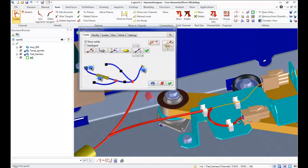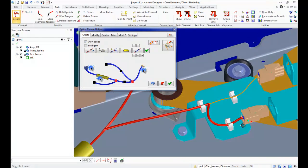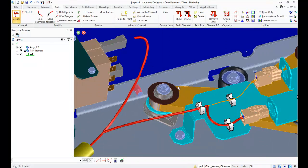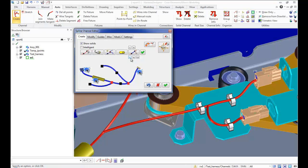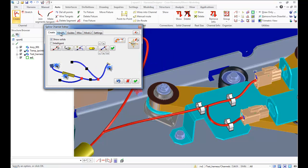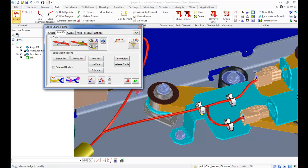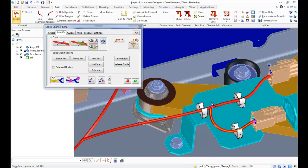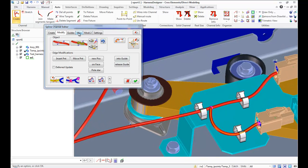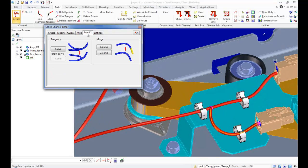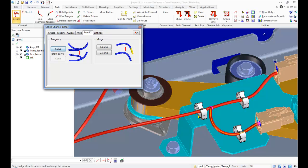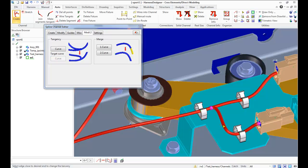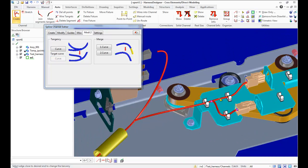Sometimes channel lays with a big curve and it looks not nice. In this case, we can try to fix it using commands from Modi2 tab. Select spline which needs to change tangency as first curve, then select target curve. In result, it looks better.